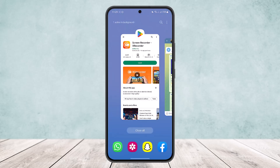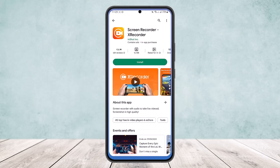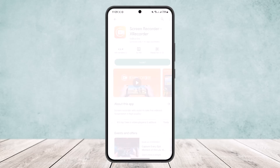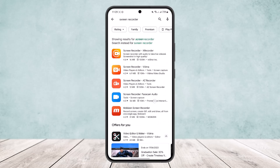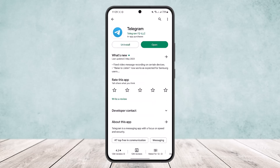Then head over to WhatsApp and send it to whoever you want. Hope this helped! Do like and subscribe, and don't forget to leave a comment down below if you have any further issues.